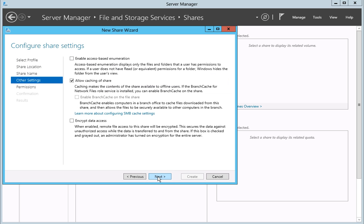Next, select the share's settings. Here you can choose to enable access-based enumeration, share caching, and share encryption. For the purposes of this video, we will leave the settings in the default state. To continue, click the Next button.